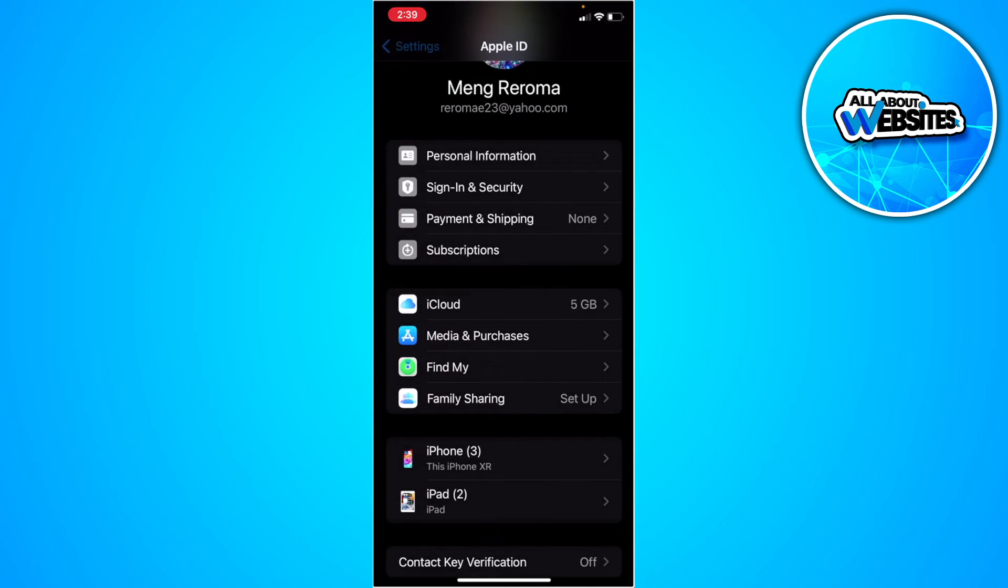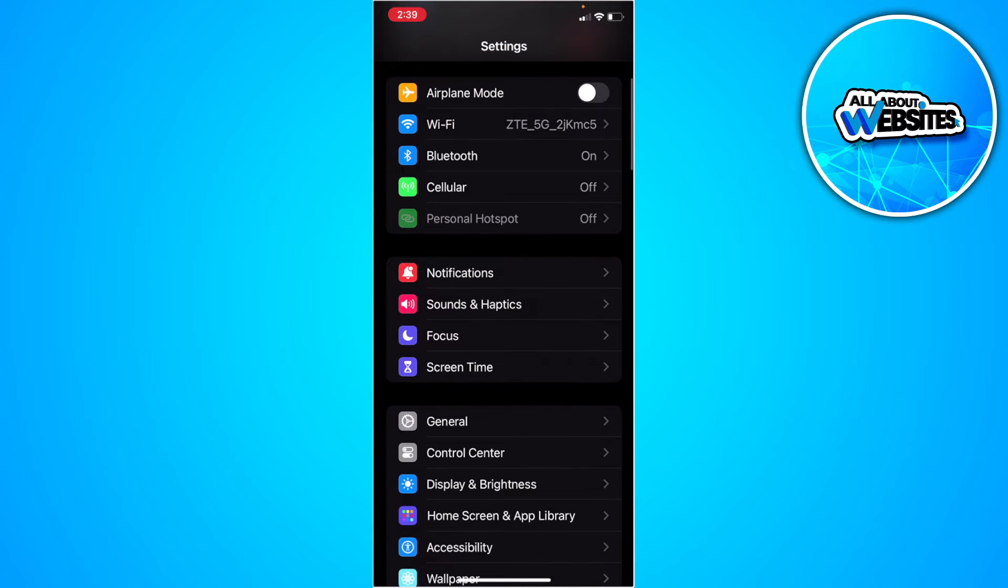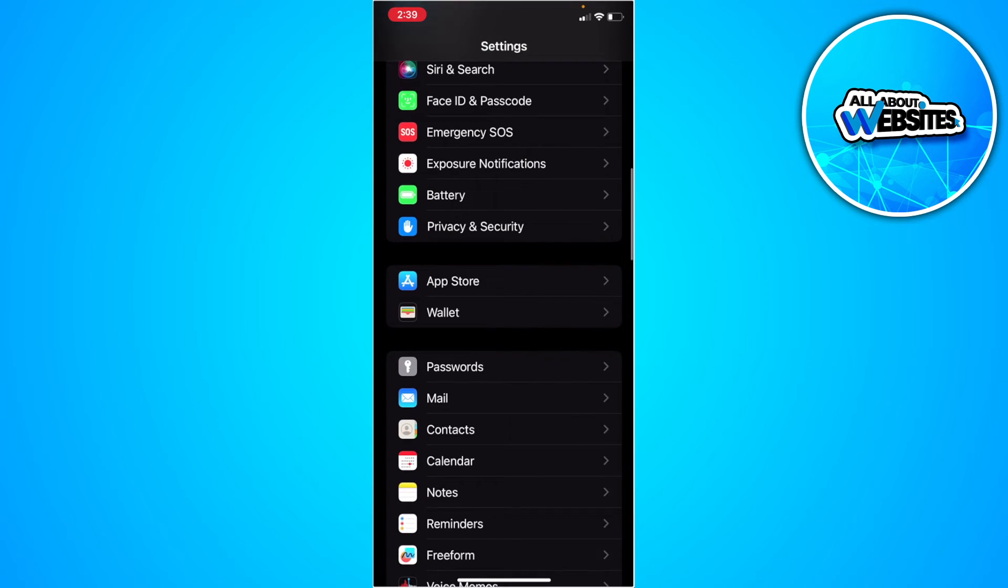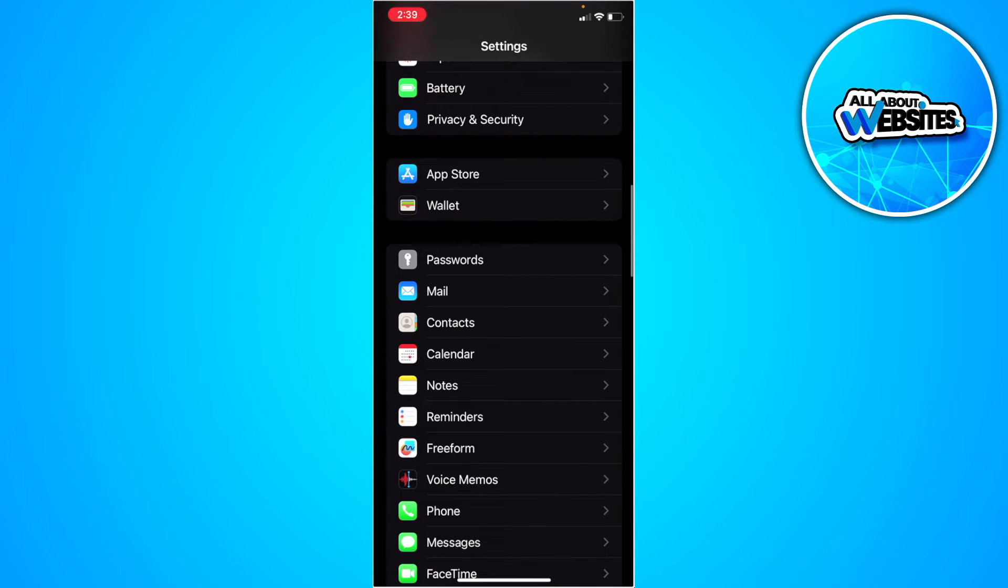So to see your password, you want to go back, scroll down until you find passwords, and tap on passwords.